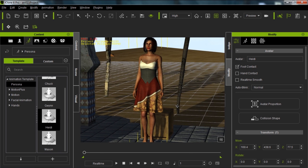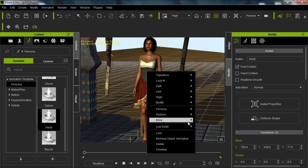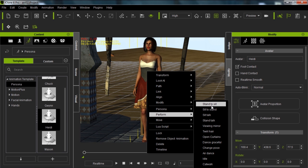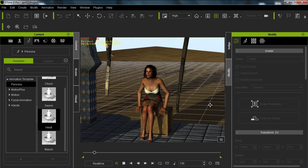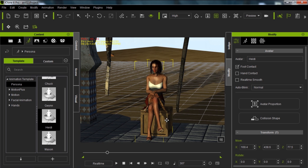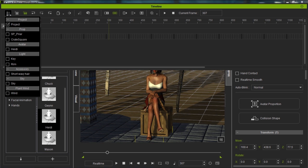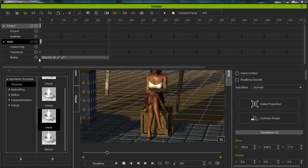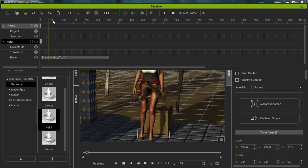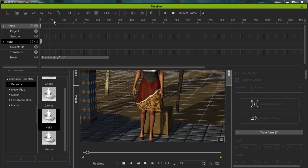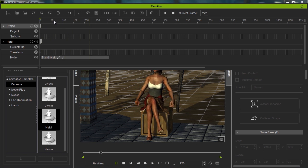Let's apply our first motion. I'll right click on my character, go to Perform, and now we have all of Heidi's motions back. I'll select Stand to Sit, and our character will sit on the crate I've placed behind her. That's how easy it is to apply a motion from a character's persona. Press F3 — the most important hotkey you'll learn — to go into the timeline where all your animation takes place. Under Heidi in the motion track, you can see the motion clip called Stand to Sit that we just applied. Be aware that soft cloth physics can cause some wardrobe malfunctions when scrubbing.